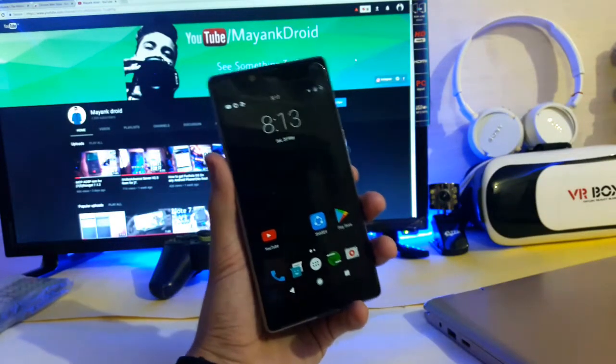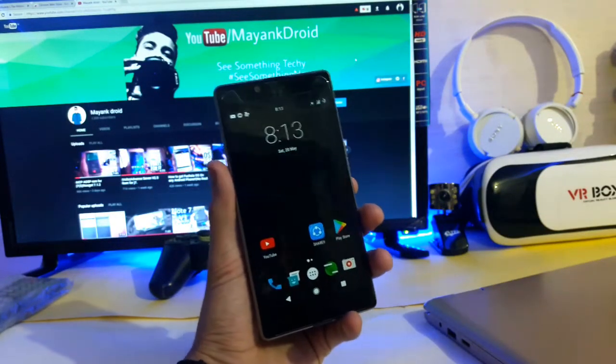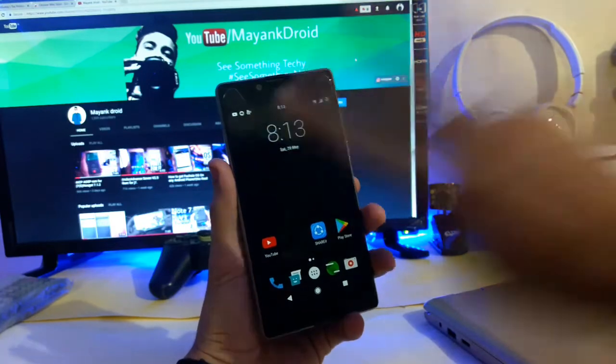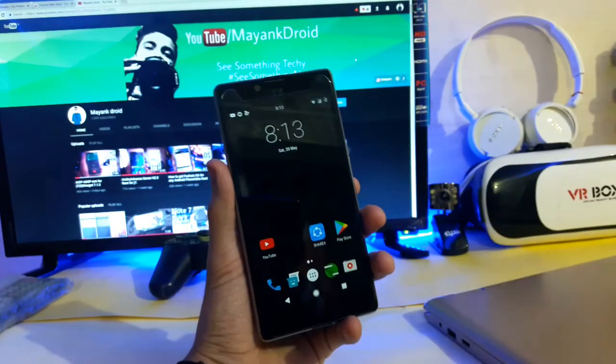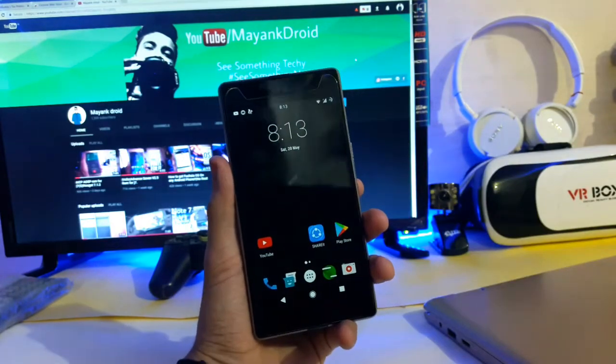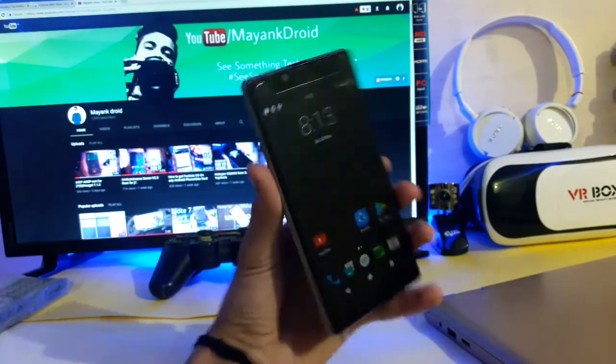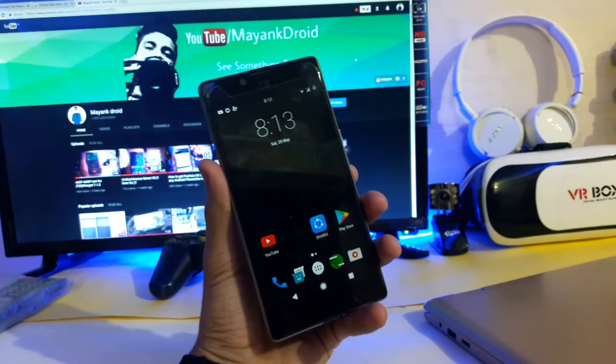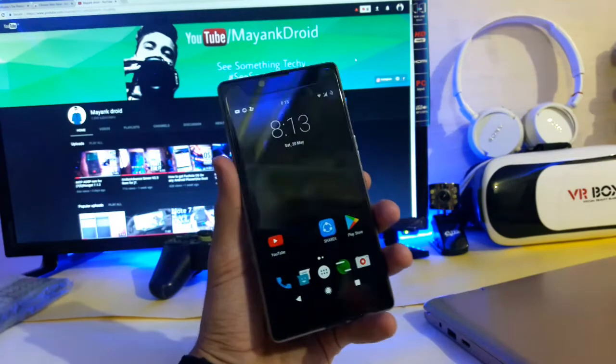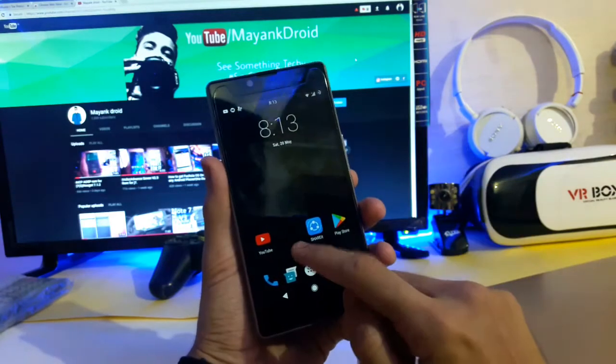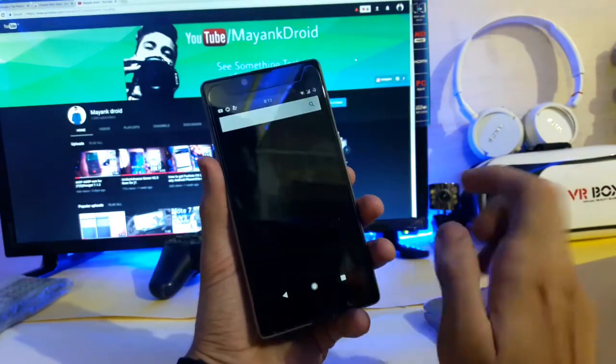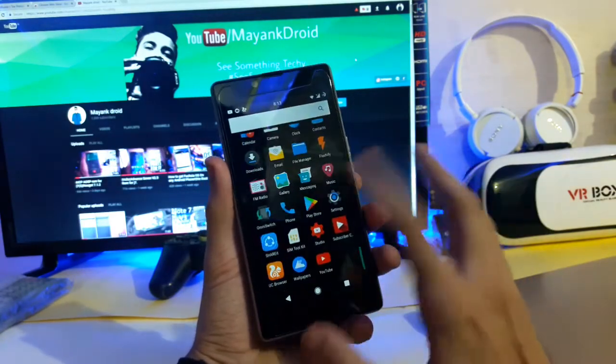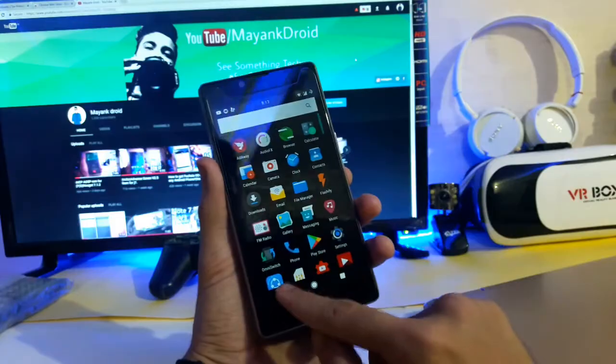Hey what's up guys, this is Mahang Malik back again with a new video. In this video we are going to take a look at CR Droid ROM for Euphoria, so without any further delay let's get started.